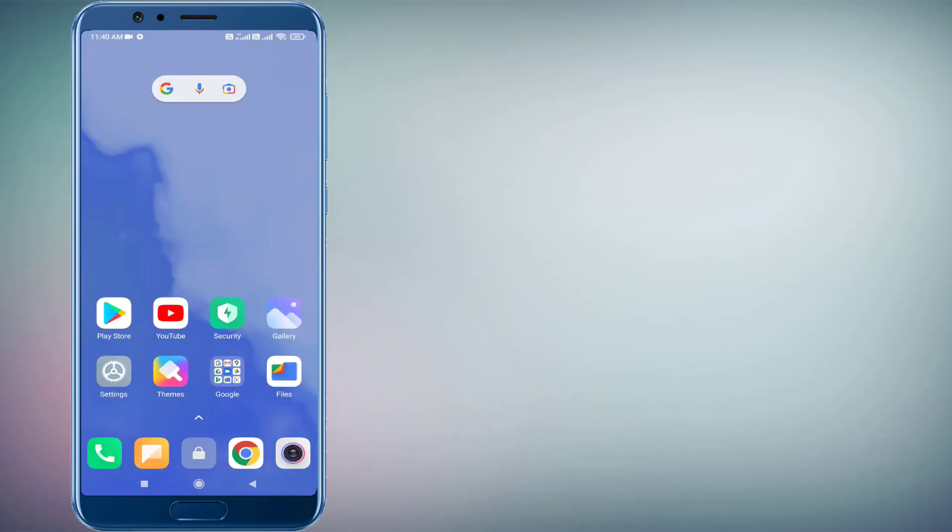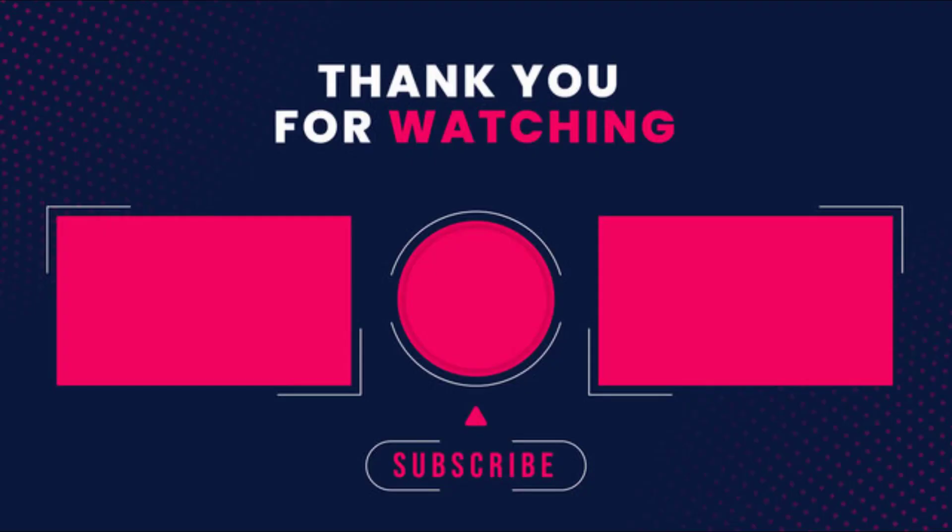So guys, this is the way to easily solve Google Play Store error in Android phone. Thanks for watching my video. Please don't forget to like, share, and subscribe to my channel and press the bell icon for notifications. See you in the next video.